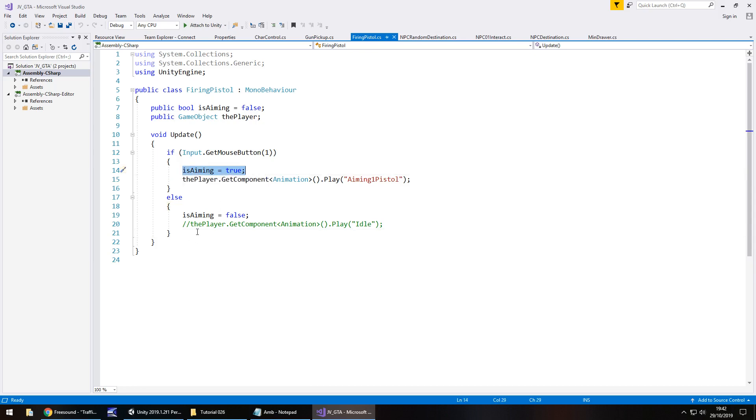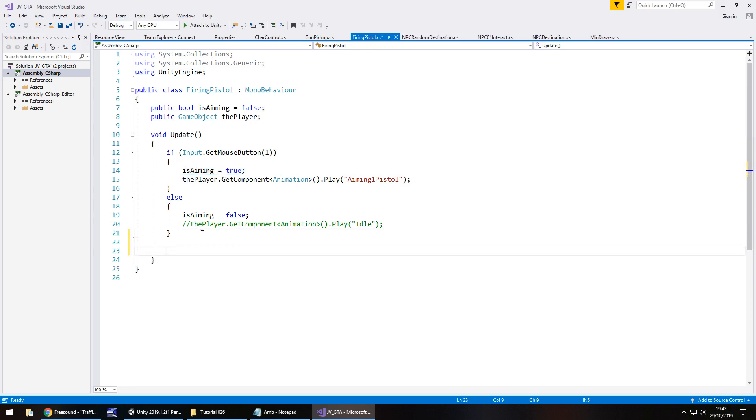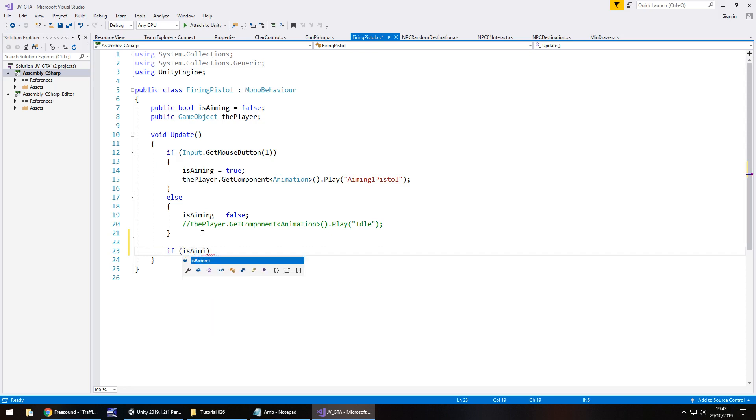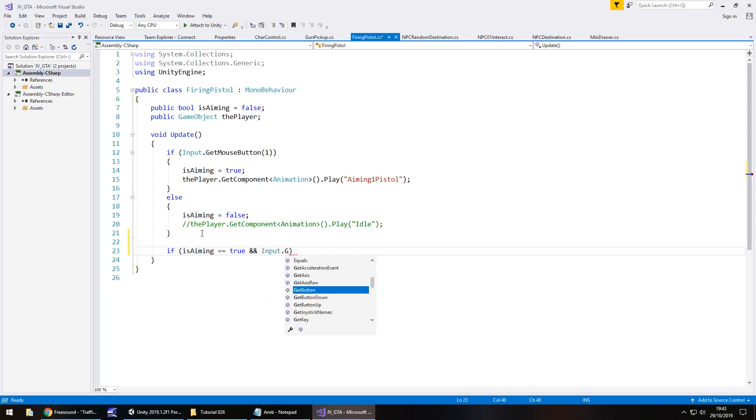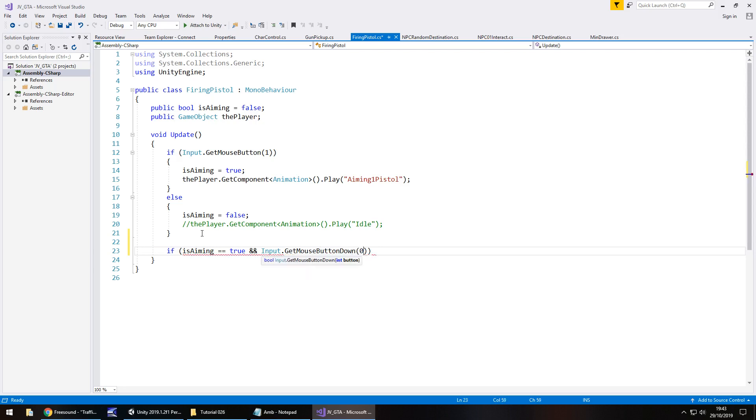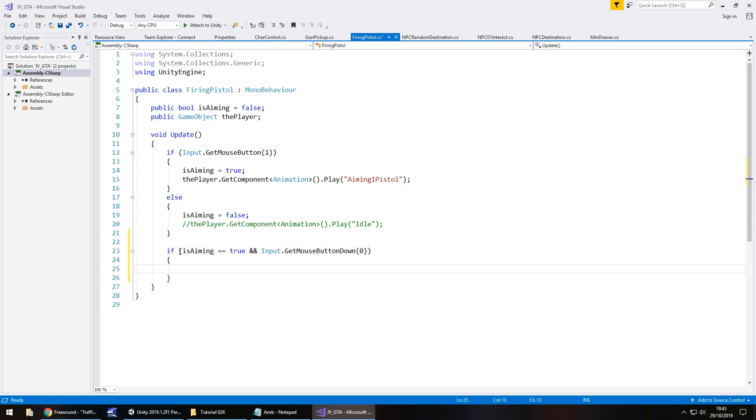So we need to actually address this isAiming section here. Because we can use that to our advantage in a separate if statement in the update method. Because we can say if we're aiming and we're pressing the left mouse button. Then we should fire our pistol. So if isAiming equals true. And then double ampersand because it's two statements that we're creating here. So if this and this are true then do the following. So we just need to say if isAiming is true. And input.getMouseButtonDown and in brackets zero. Open curly bracket. Remember zero is for the left mouse button. One is for the right mouse button. So we're saying if we're holding the right mouse button. Because we've got that here. And then we're pressing the left mouse button. Then we do the following.